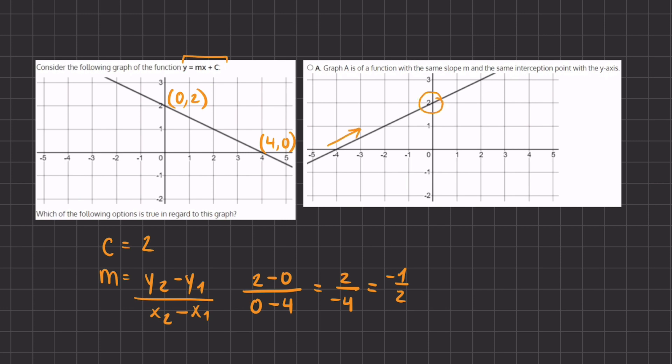However, the slope in option A is increasing, whereas our graph has a decreasing slope due to the negative one half. We can confirm from the figure that the slope is decreasing. Therefore, option A is incorrect.